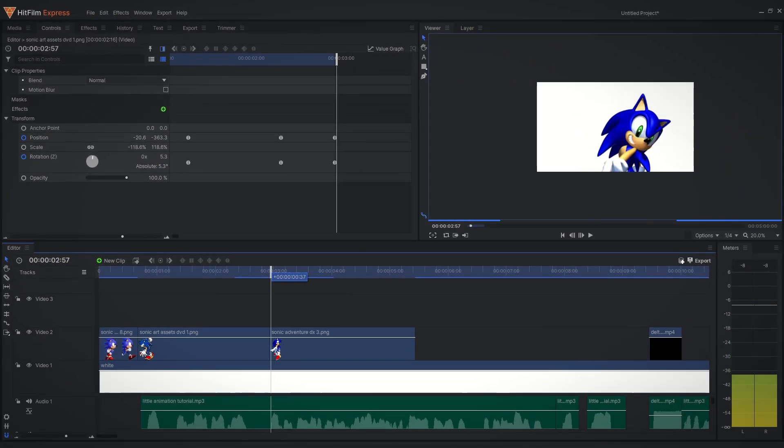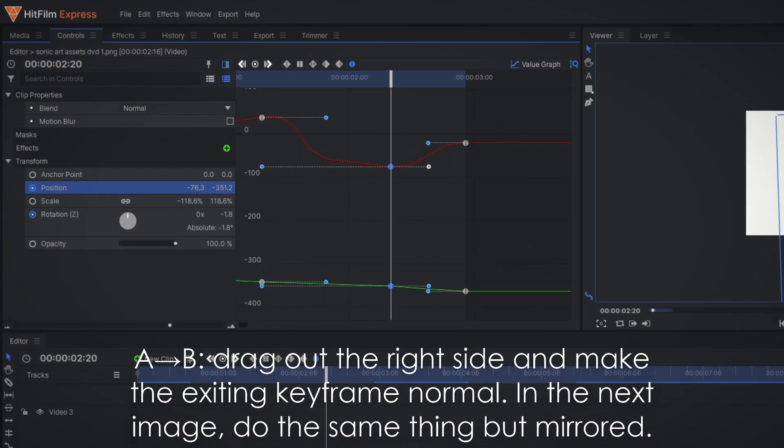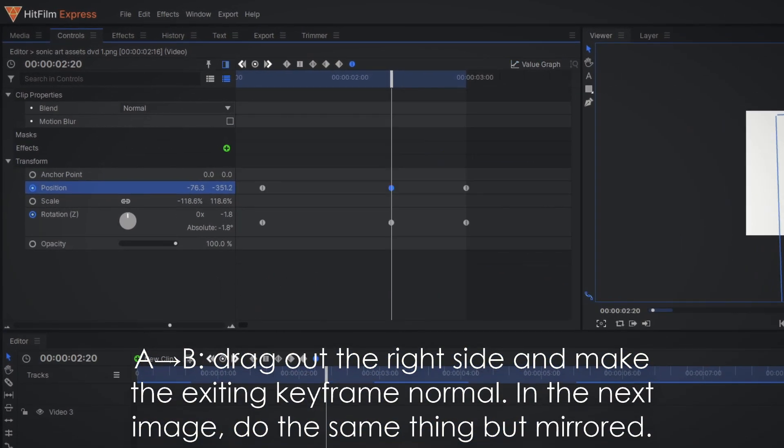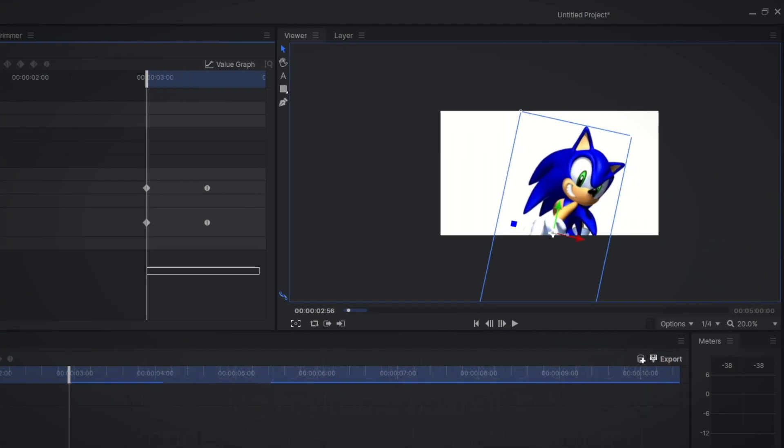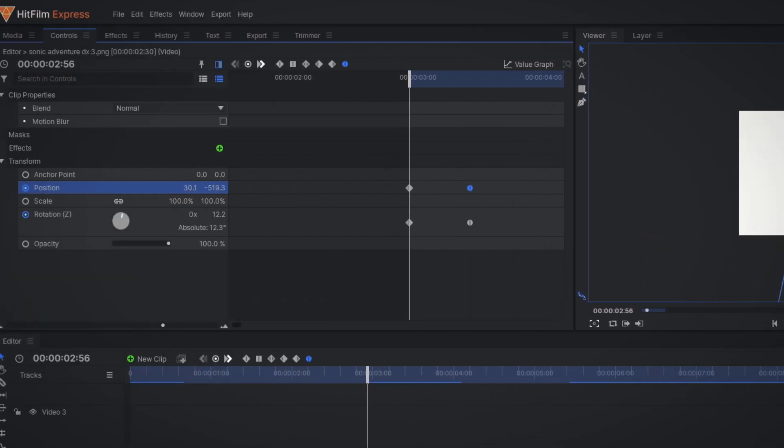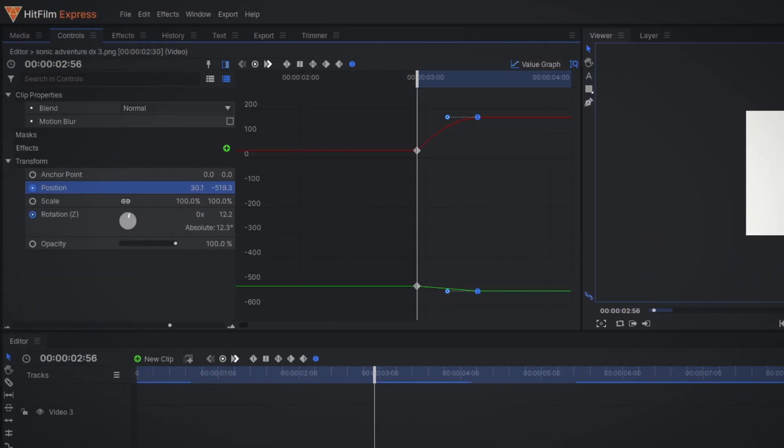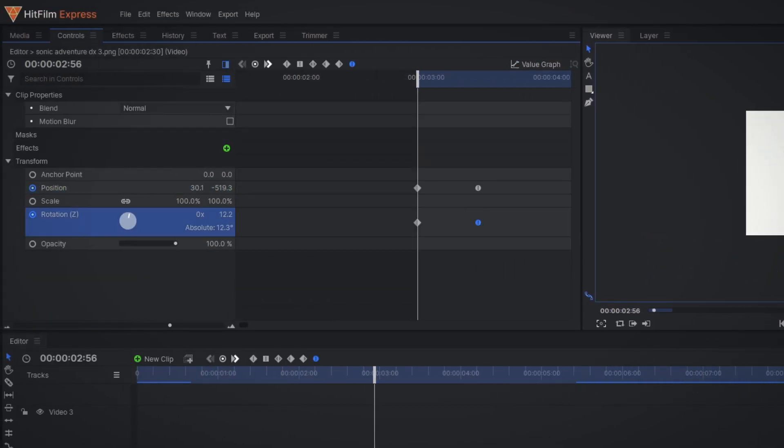When switching to another image, drag out the right side and keep the exiting keyframe normal. When entering the next image, try to match the position of the previous image's exiting keyframe and then make a new bezier frame with the left dragged out.